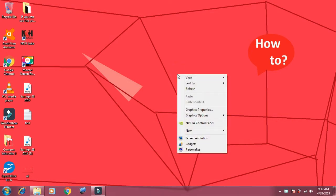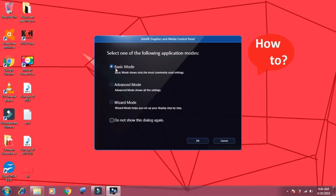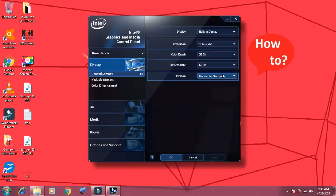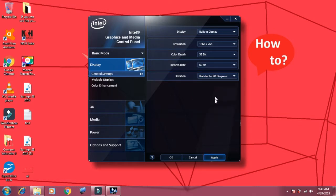Right-click anywhere on the desktop. Now click on Graphics Property. Select Basic Mode and click OK. Now from Rotation, click the drop-down menu, click Rotate to 90 degrees, and press Apply.